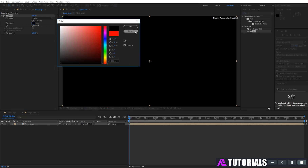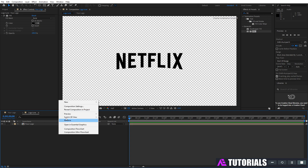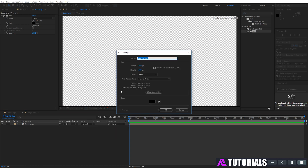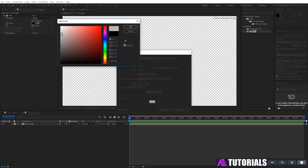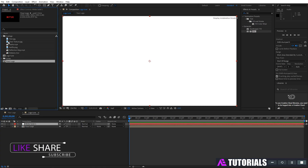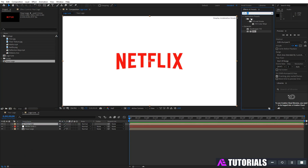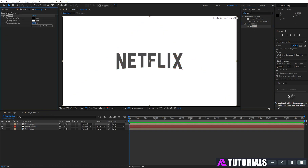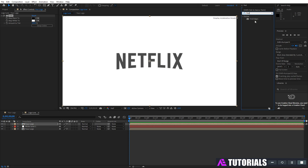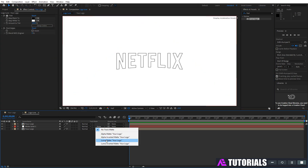Change the color to black. And now create a new white solid. Again drop your logo comp into the timeline. Go to effects and presets, type 'tint', and apply it on your logo comp. And then apply 'find edges'. And change track matte to luma matte.